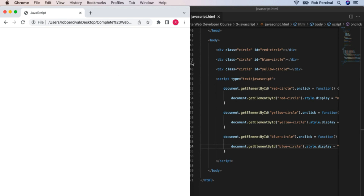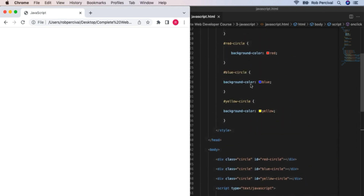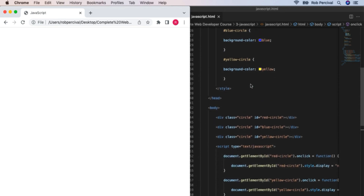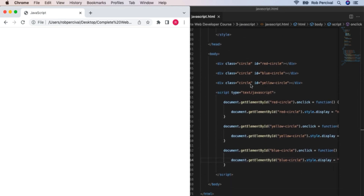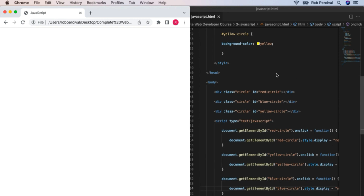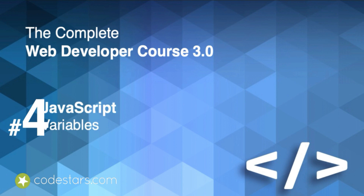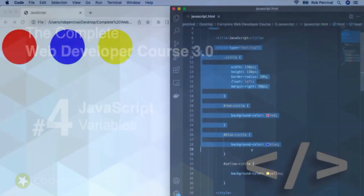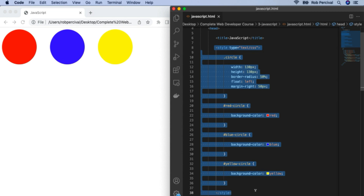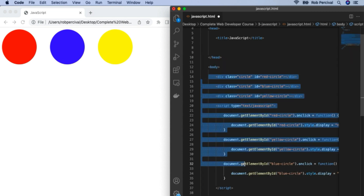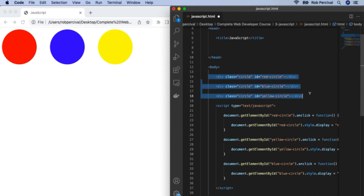We're going to be coming back to this code when we create our reaction testing game at the end of this section. For now, we're going to move on and away from HTML elements and look at some pure JavaScript, which will allow us to do much more powerful things in our web pages. We're going to start that process by looking at variables.